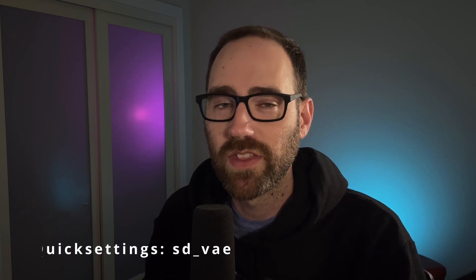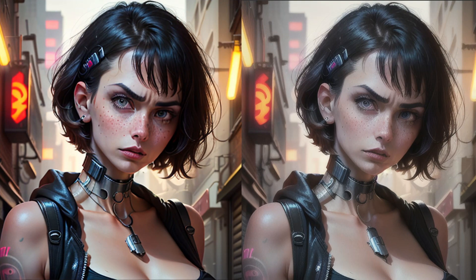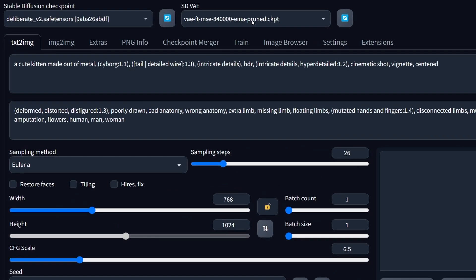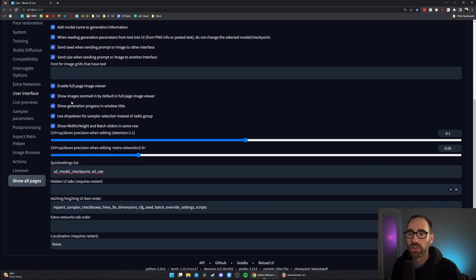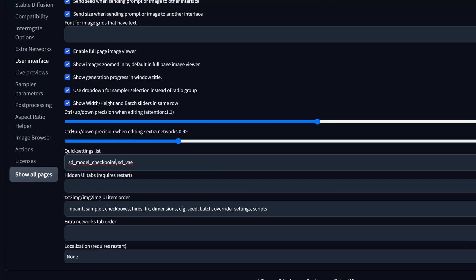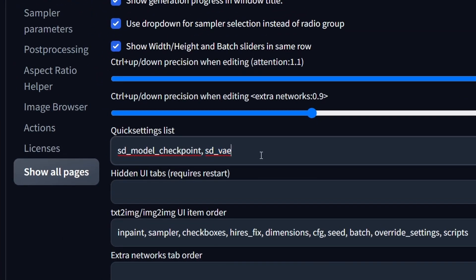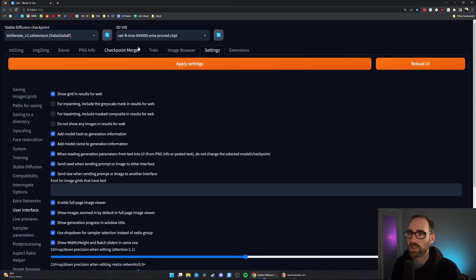The last tip is about VAEs. You don't have to know what VAEs are — just know they're quite necessary for getting images that look good, especially if you're getting washed-out images that don't have the same color vibrance as others you see online. That's most likely related to not having a VAE or using the wrong one. This setting is kind of hidden by default in Stable Diffusion, but you can add it to the top right next to checkpoints. Go to Settings, then User Interface, and in the Quick Settings List box add SD_VAE, hit Apply Settings, reload the UI, and you'll have that box available.